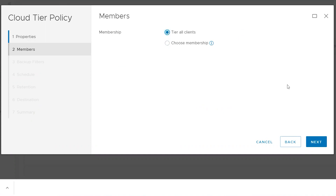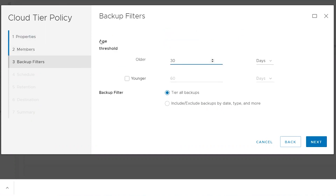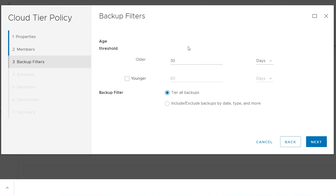In our case, let's choose all clients. Next comes the age threshold. You need to provide a value — this defines what data would be eligible to be moved to cloud. For example, with a value of 30, backups older than 30 days would be eligible to be moved to cloud. The tiering policy job verifies which backups are eligible and marks those backups — it doesn't actually start moving the data to the cloud. It only verifies and marks the eligible backups.